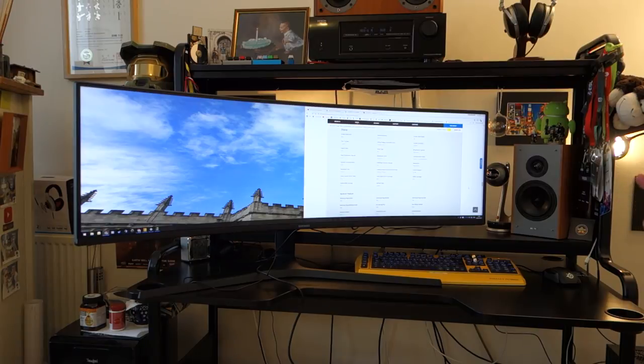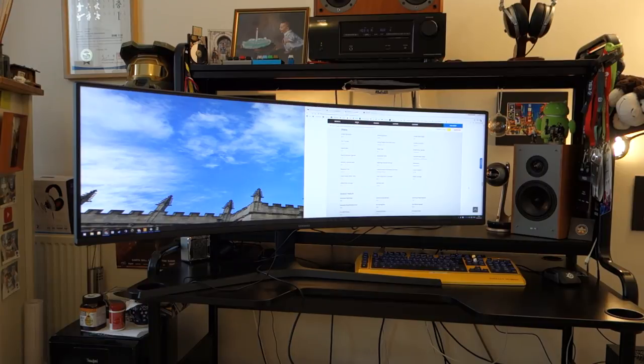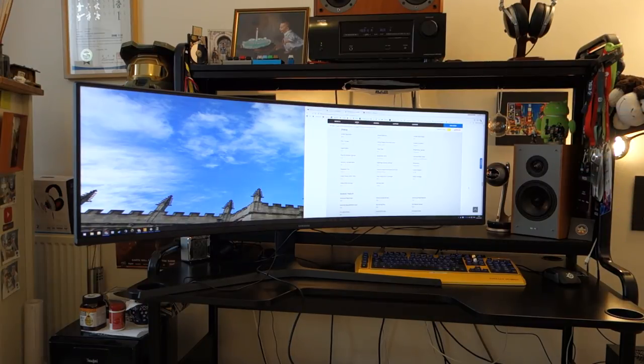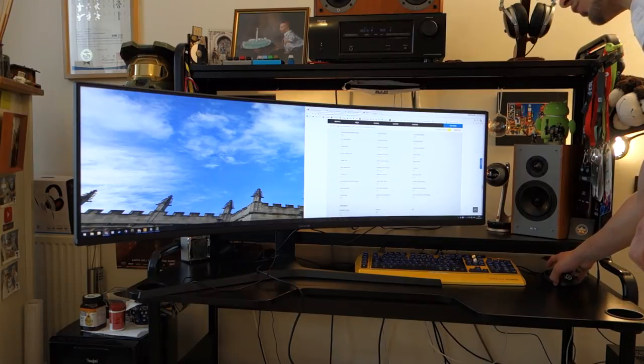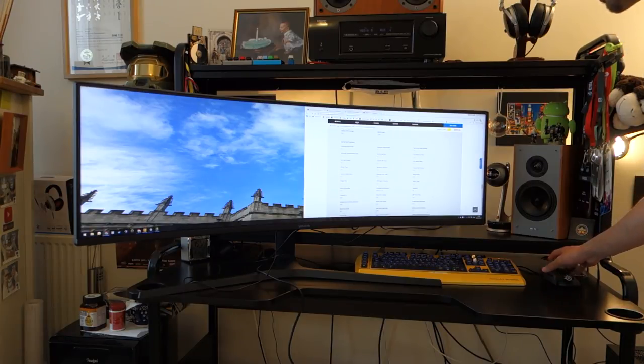It has DisplayPort, HDMI and USB-C inputs. It also has a KVM switch, which I'll show you in just a second. And also, it's got some built-in speakers.